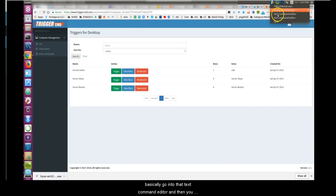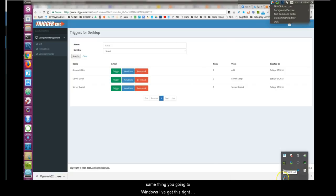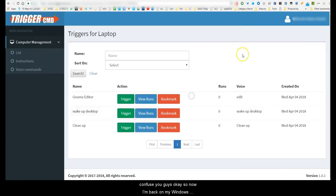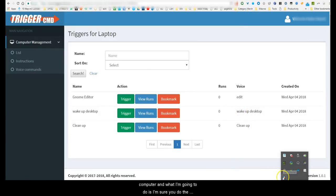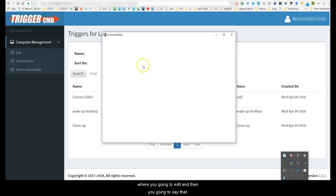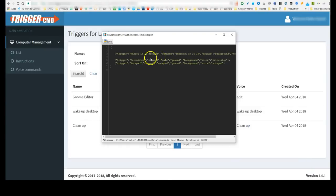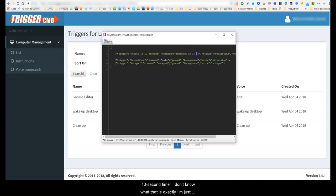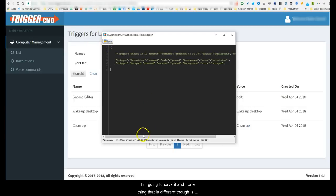In Windows you do the same thing — go to Text Command Editor and edit and save it. Right now I'm on VNC on my other computer, so I'll close that to avoid confusion. Now I'm back on my Windows computer — same thing, Text Command Editor. In here you can see 'calc' is the calculator command for Windows, 'notepad' is the notepad command, and there's the shutdown command with what looks like a 10-second timer parameter.